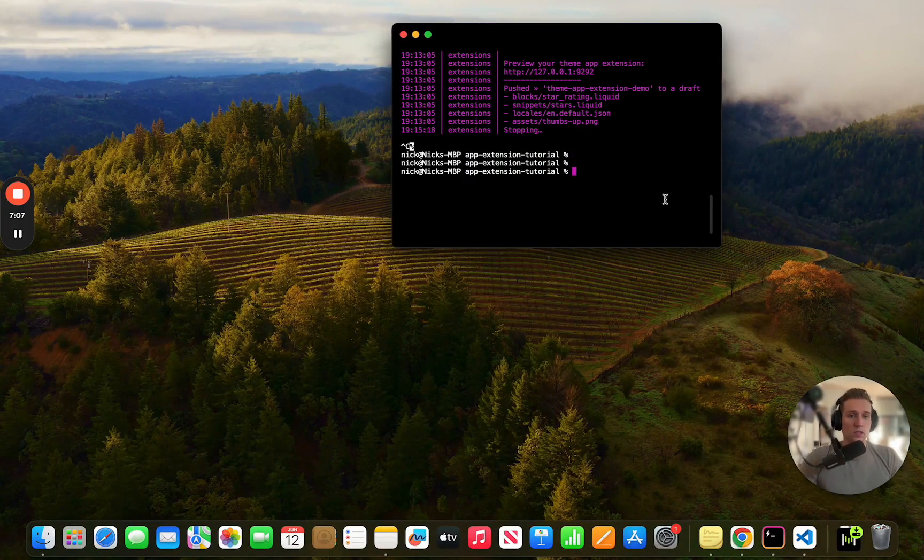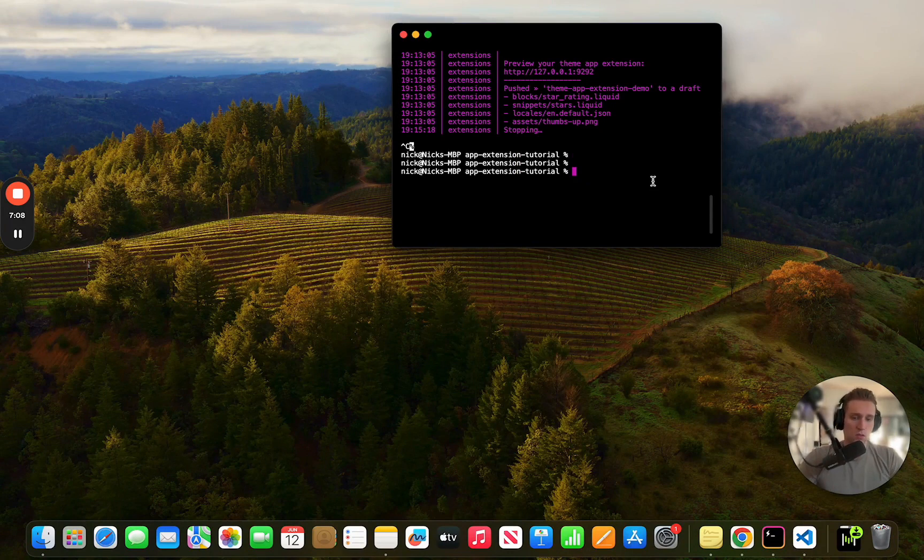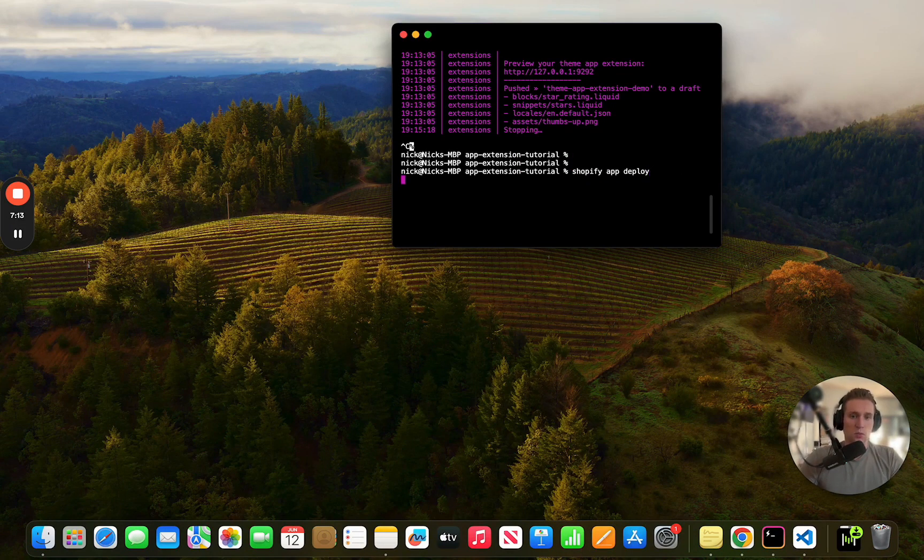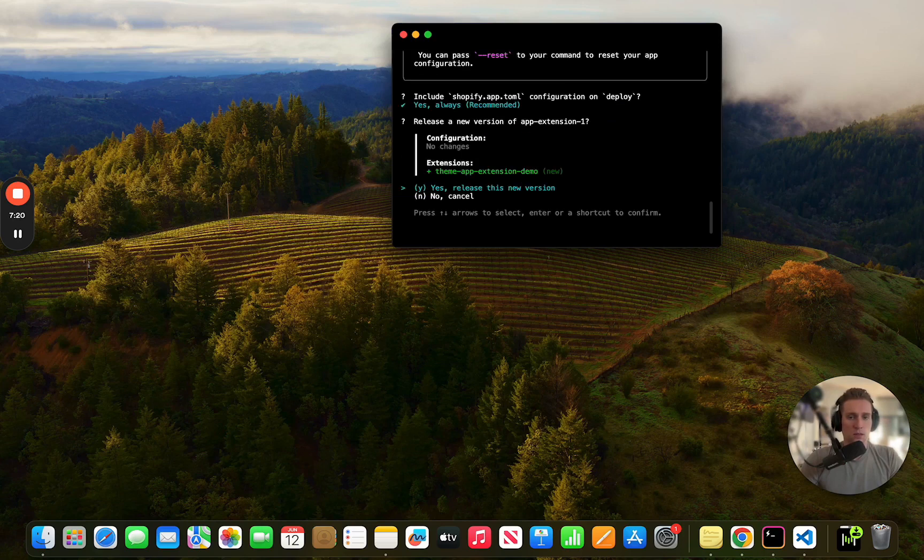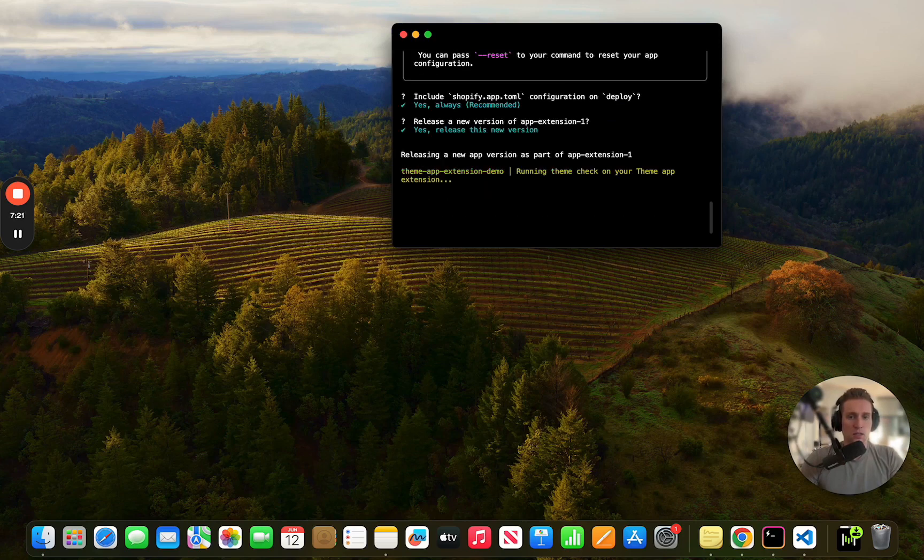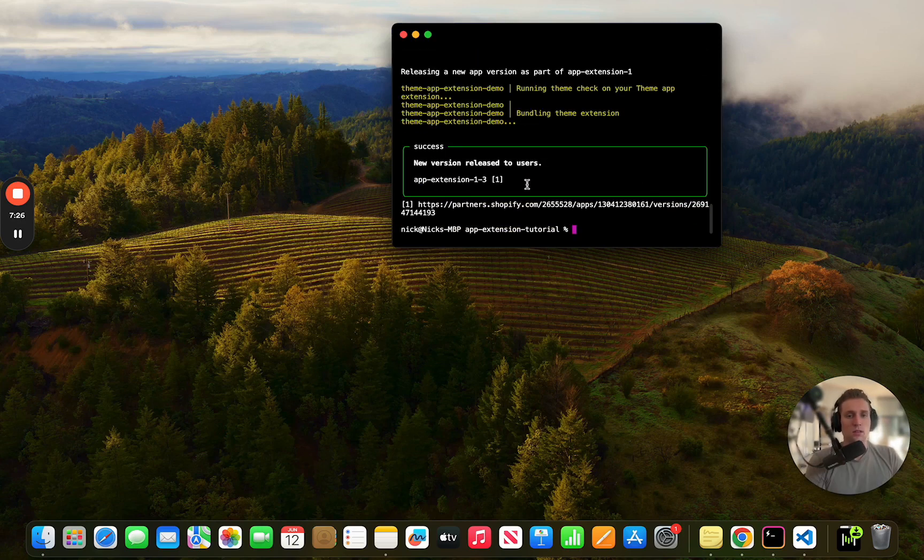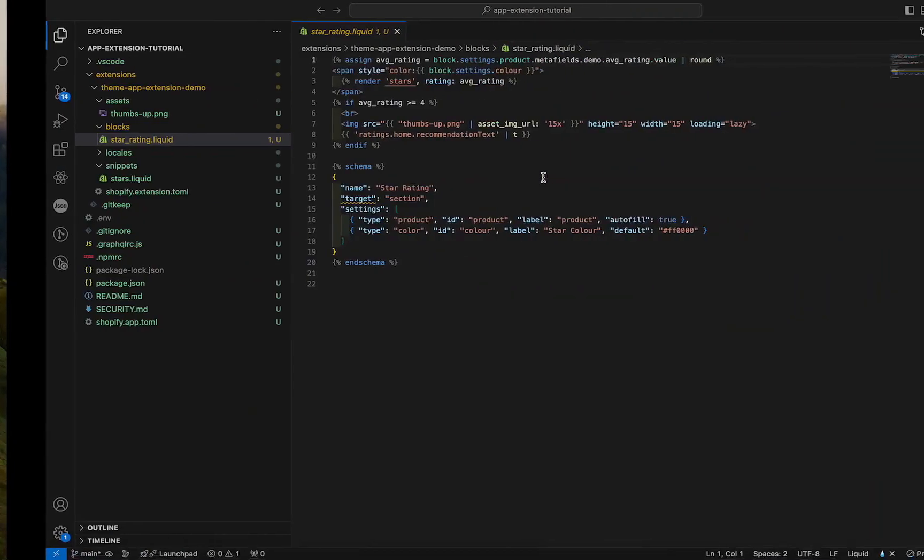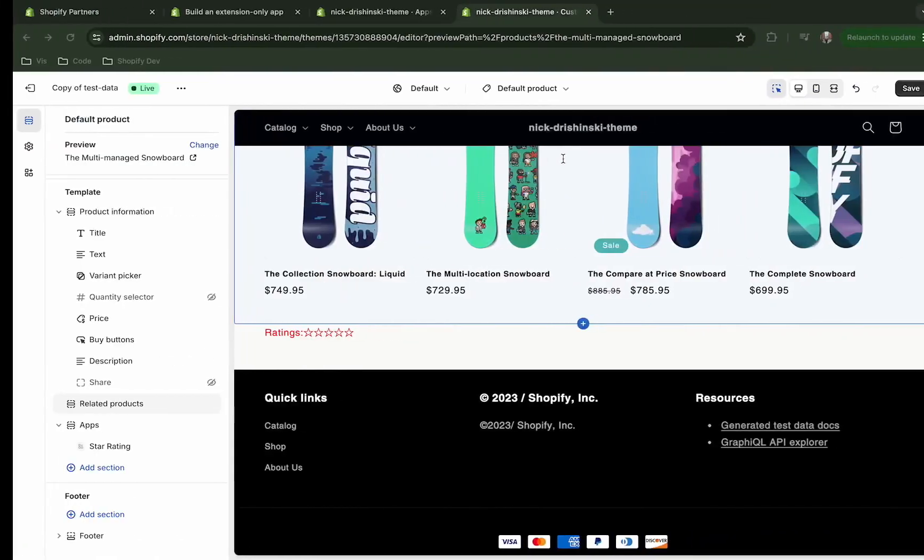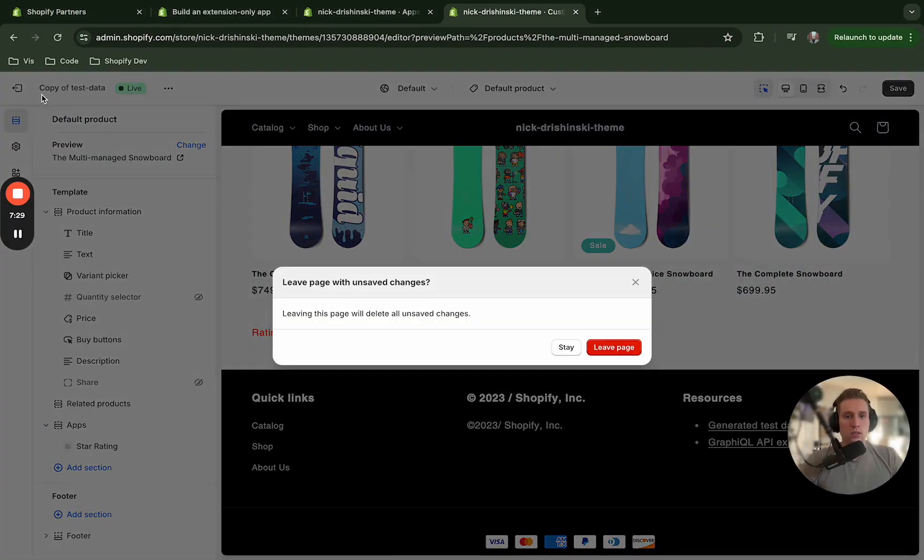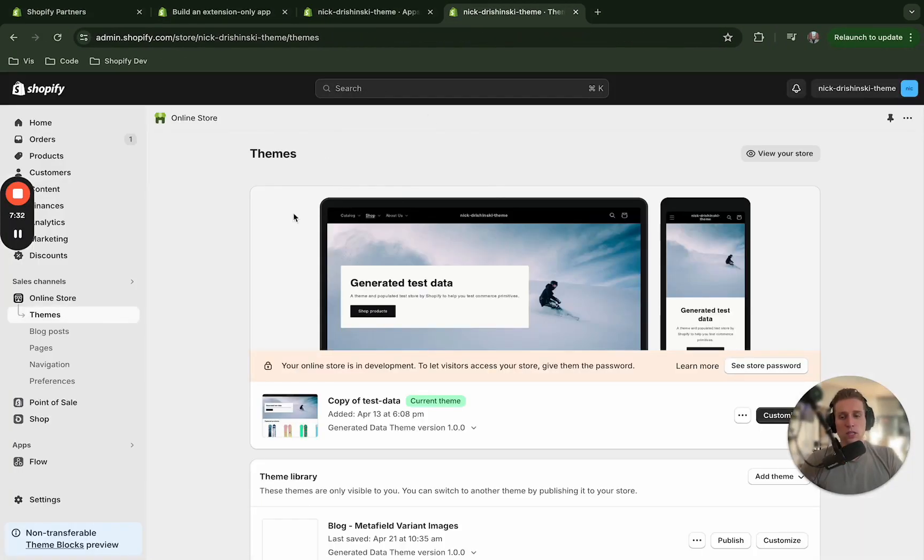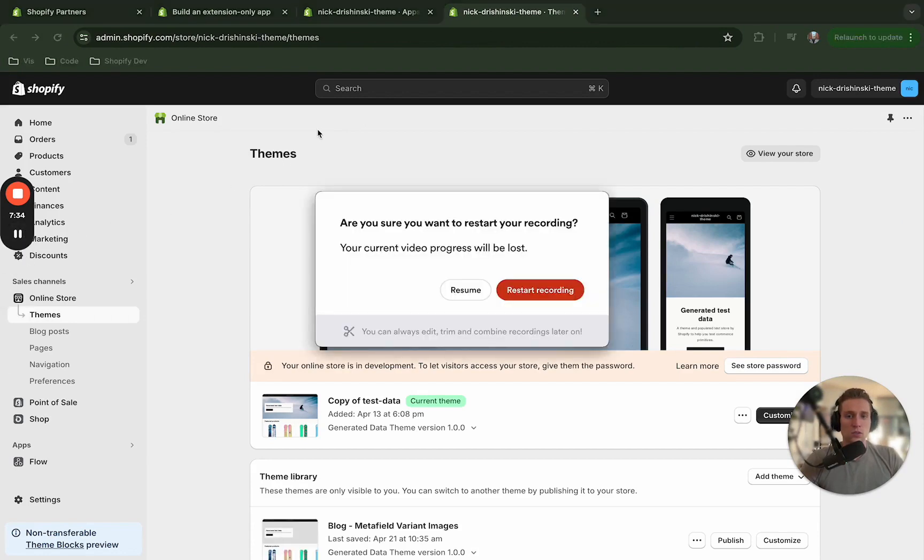So I'm going to run a previous command: Shopify app deploy. And yes, release this new version. Excellent.